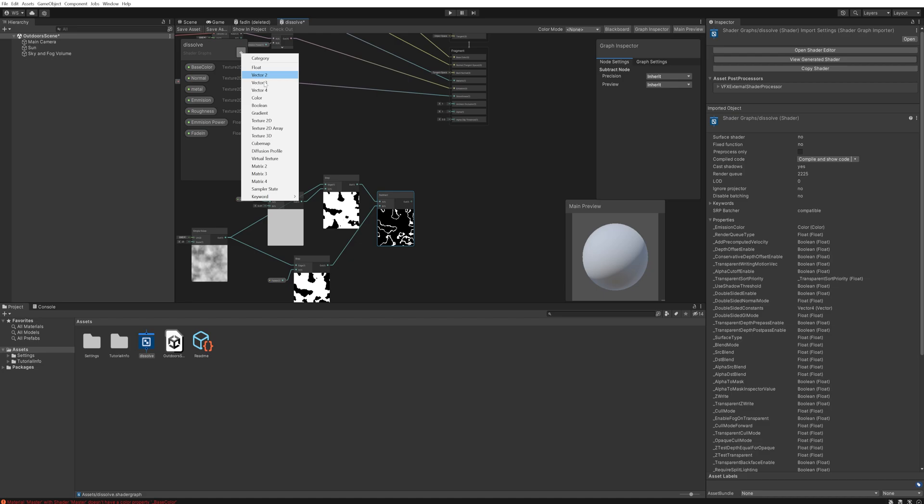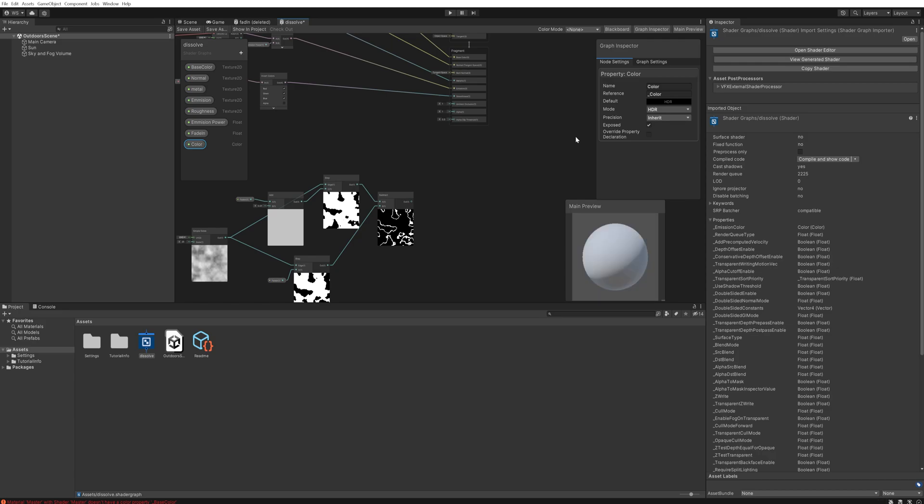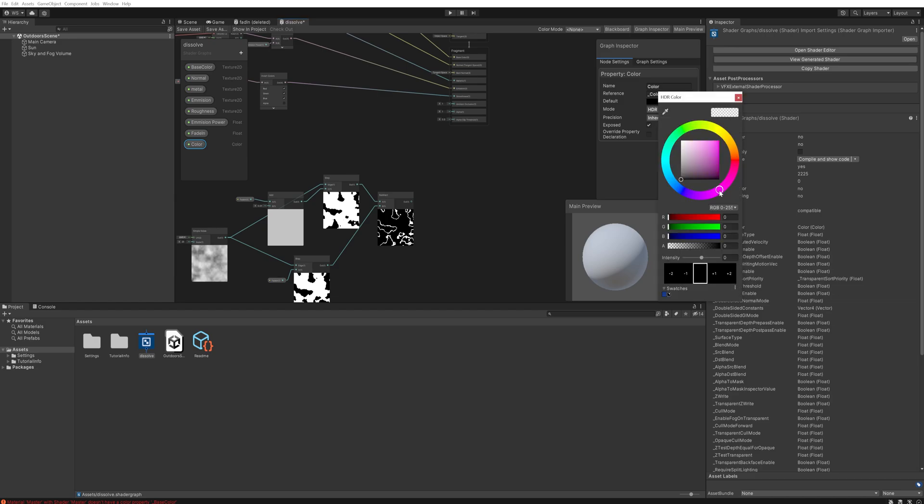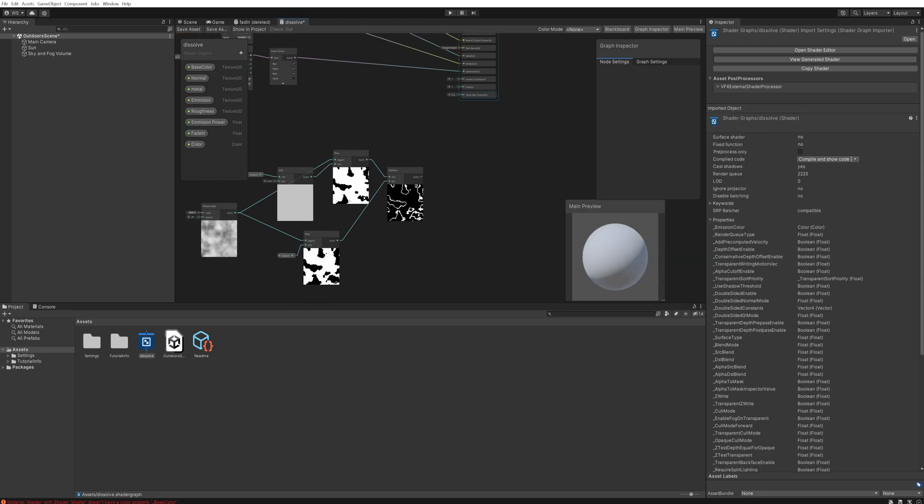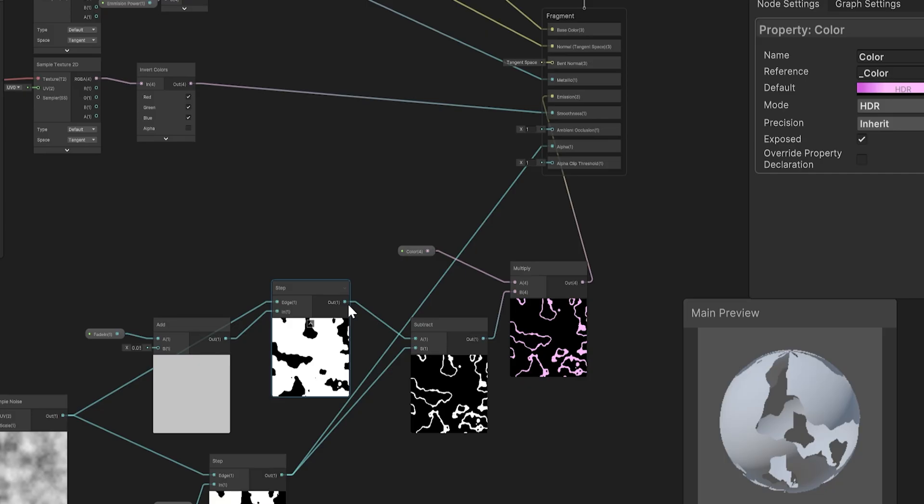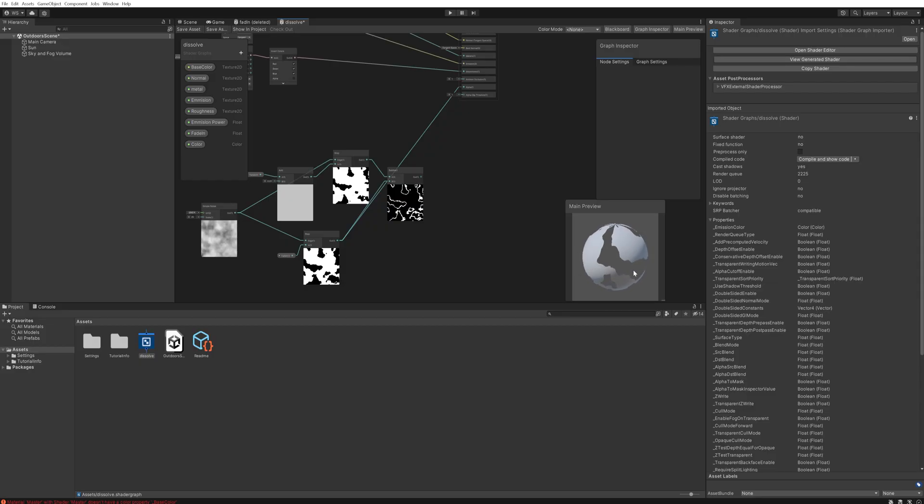We'll then also go back and add a color parameter. We'll just call that color and set that to being in the mode for HDR. That way it can have a brightness beyond the usual 255, which is what we want because you probably want these edges to glow a little bit. So let's set the default value to some kind of light purplish color. Now we'll set the alpha clip threshold to being 1, so anything under a value of 1 is going to get clipped, and then the alpha itself is going to come from the top step node.